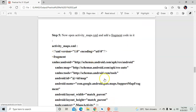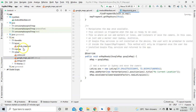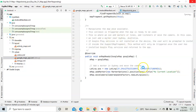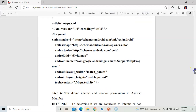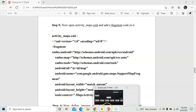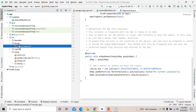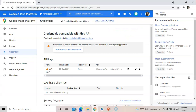Next, go to the 'activity_maps.xml' file, which is the design file of your project located in the layout folder. In this file we don't need to make any changes because we are not designing anything. The default code in this file will remain the same.